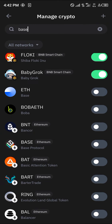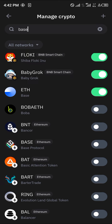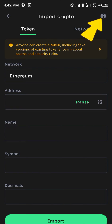By searching for the Base network you can easily find Ethereum on the Base network. Once you've clicked on this Ethereum, you've enabled it. For tokens on the Base network, click on the plus icon at the top right corner of the screen.